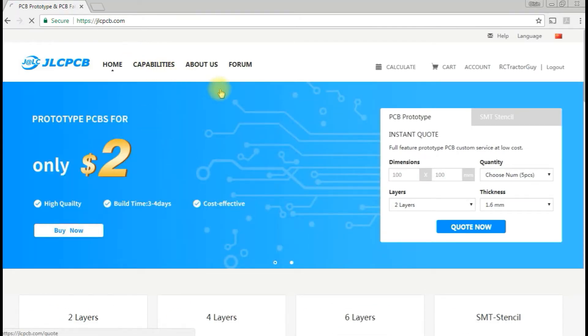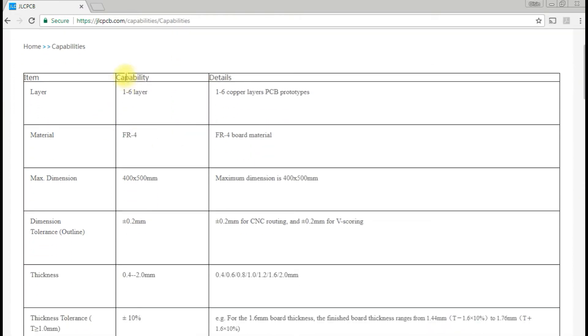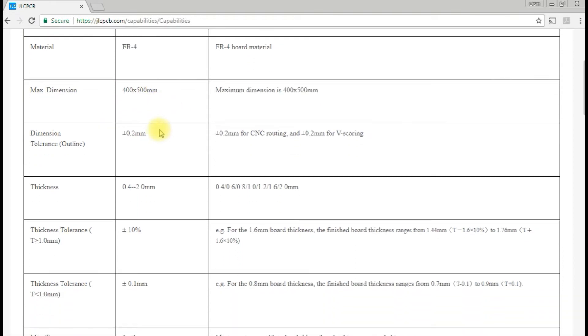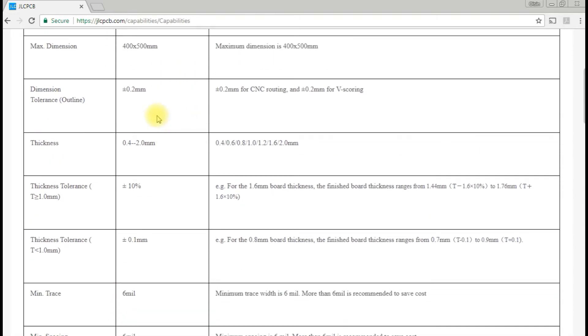We can take a look at the capabilities here. They can manufacture one to six layers. FR4, that's normal fire resistance four, is normal fiberglass PCB. The maximum dimensions are 400 by 500 millimeters. The tolerance for routing is about 0.2 millimeters, so if you had a one-millimeter trace, it could be 0.8 or 1.2 millimeters.